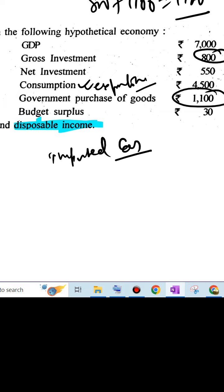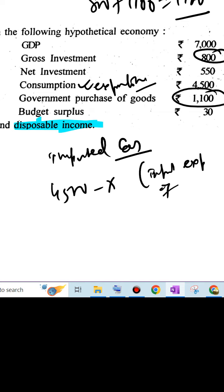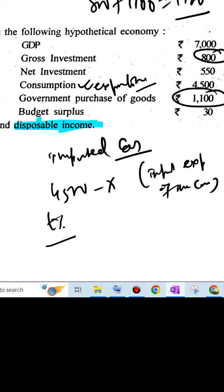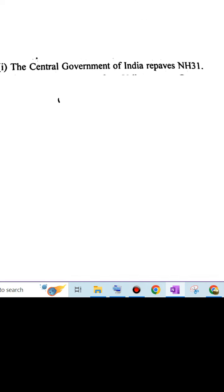Now, imported car, adjusted consumption is 4500 minus X, which is the import expenditure of the car. Now, to calculate the disposable income, the assumption is taxes, taxed at maybe T amount of tax percentage is there. T percentage tax, imports will be car and we assume that the import expenditure will also be there.